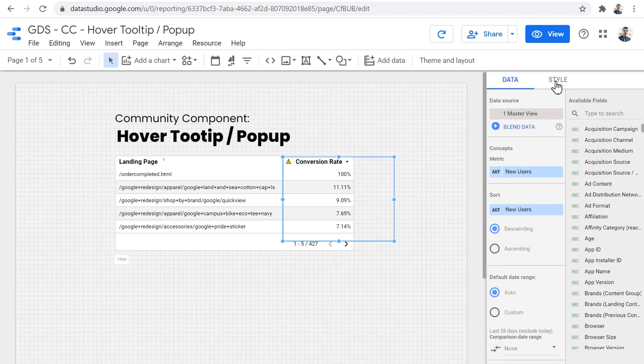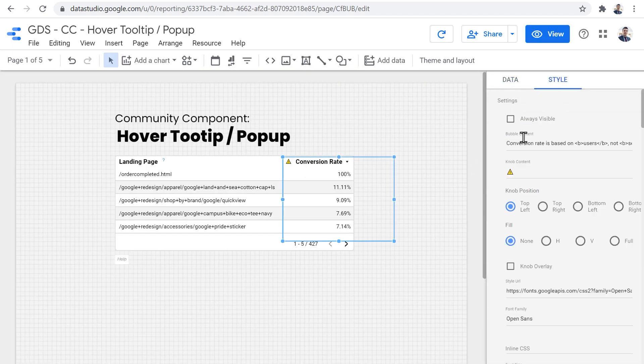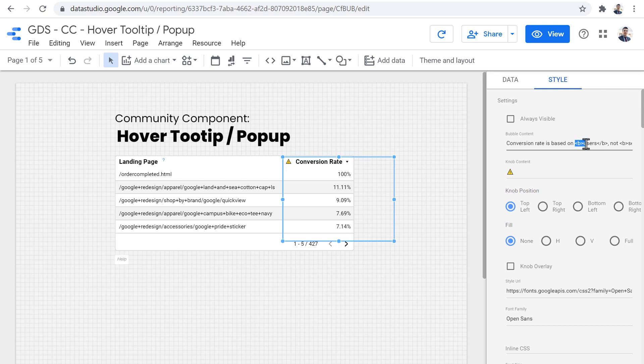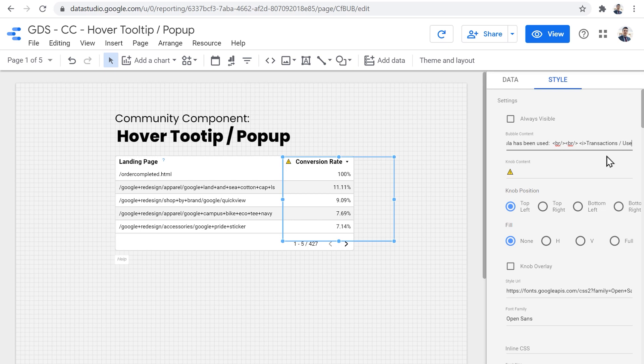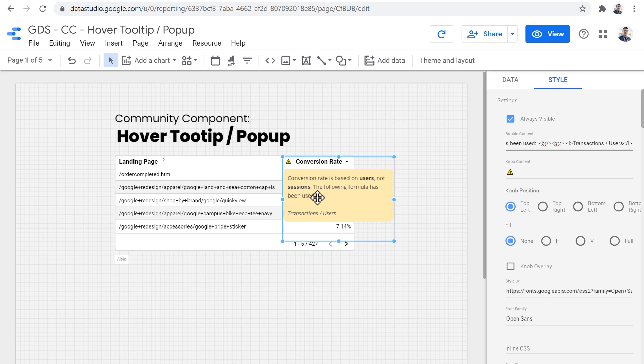Let me show you for this one. I actually use HTML in the bubble content. So I use the bold tag to make users bold. And then I use the line break tag and italic tag to start the text that I have on the pop-up just like this.